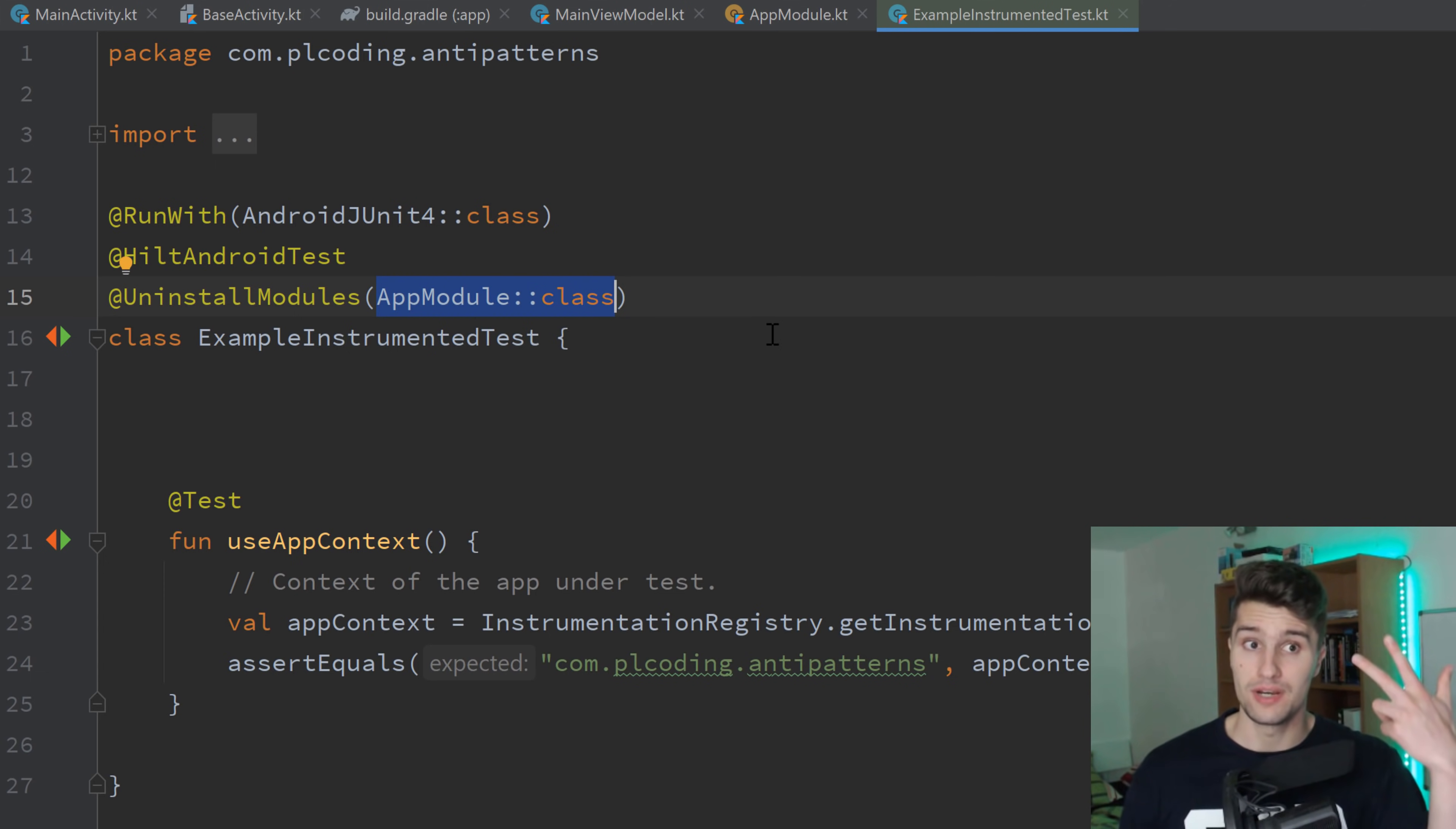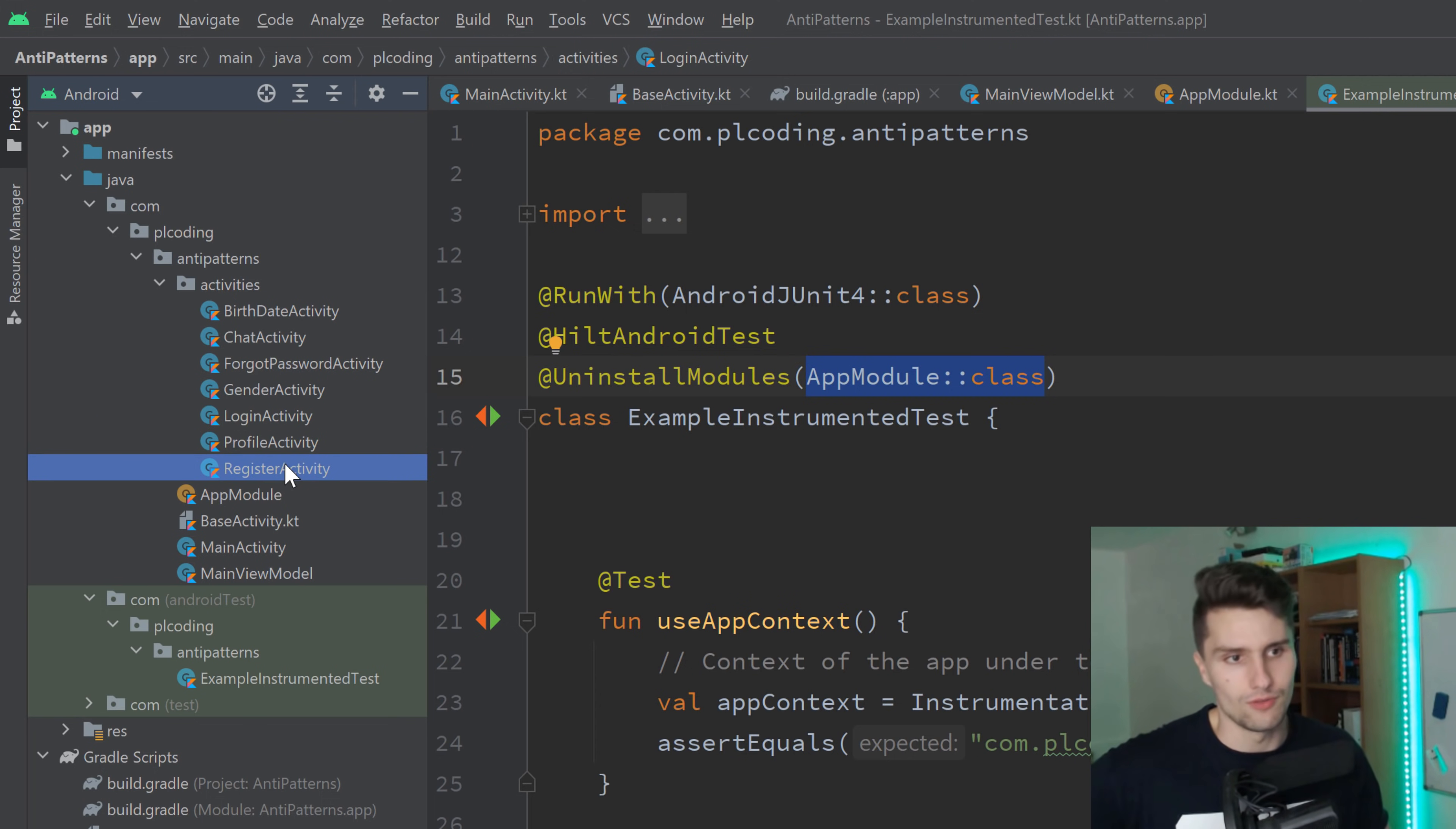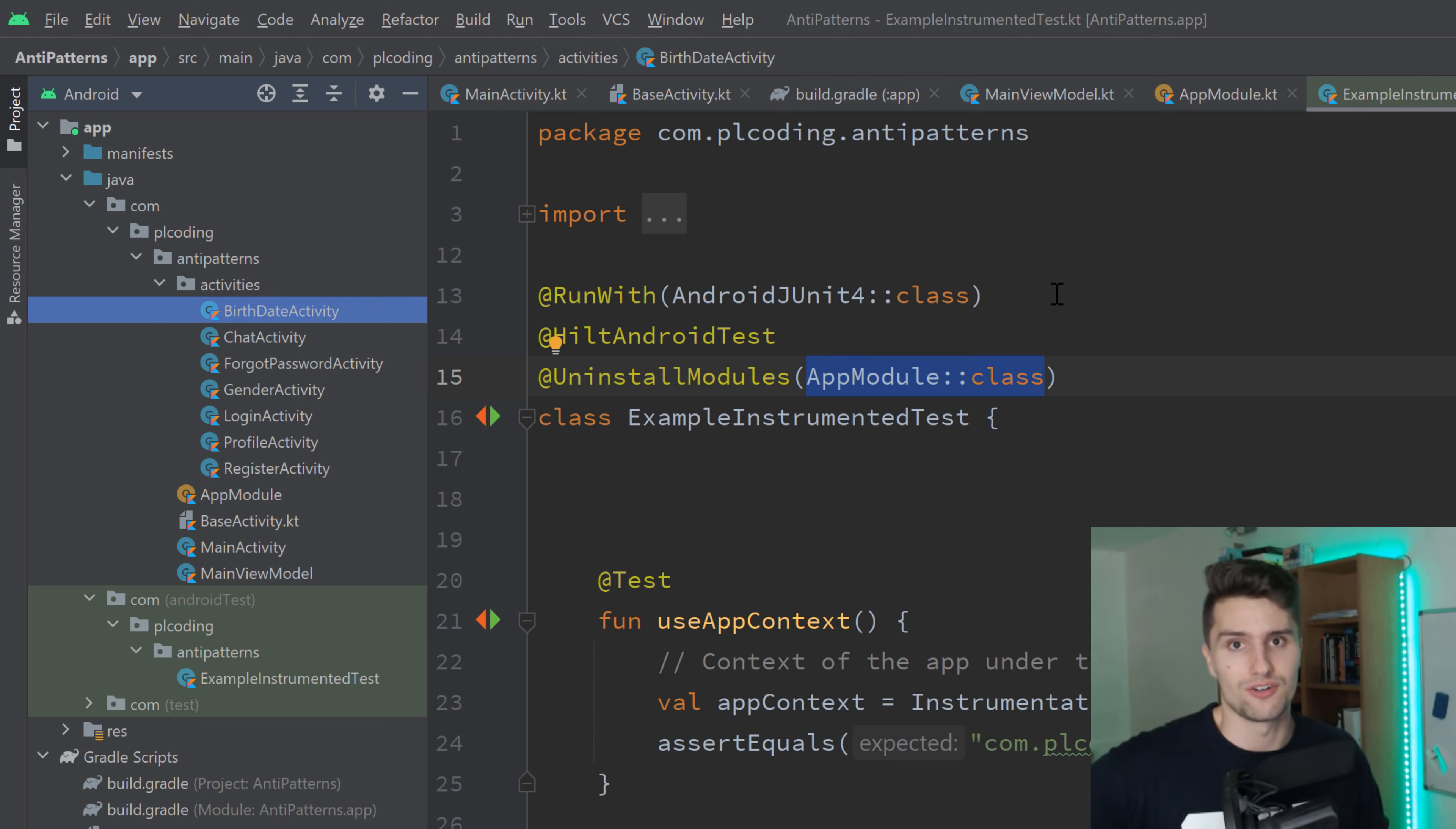Anti-pattern number three is using an activity for every screen. I see that all the time that people do that. You can see I have an activities package here. Literally for everything, I have an activity in there. We have login, registration, profile, gender, forgot password activity, chat activity, birth date activity. So many activities. You don't need that. Android has the concept of fragments. So these are basically just portions of a screen, portions of an activity. But you can also just use fragments to display a layout for your whole screen. That's how they are supposed to be used.